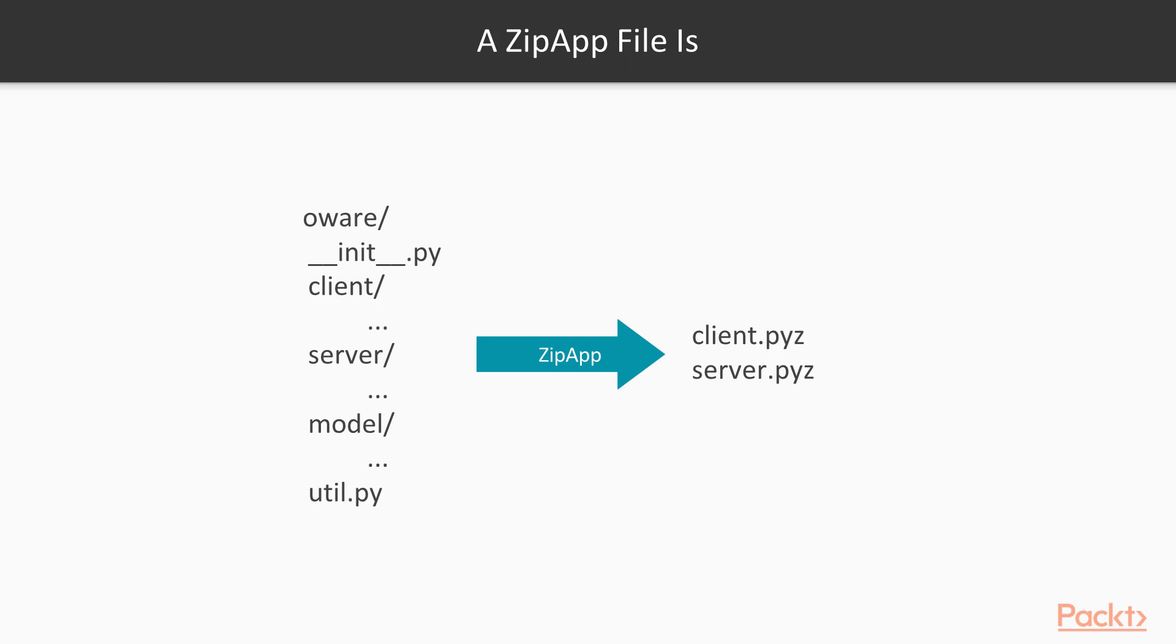The primary limitation is that we can't run a ZipApp unless we have Python installed. That makes them less useful for wide distribution. There's nothing wrong with asking users to install Python first before using your program, but we do want to keep the install process simple when we're targeting a larger audience. On the other hand, within a team or an organization, ZipApp is often going to be the best bet.